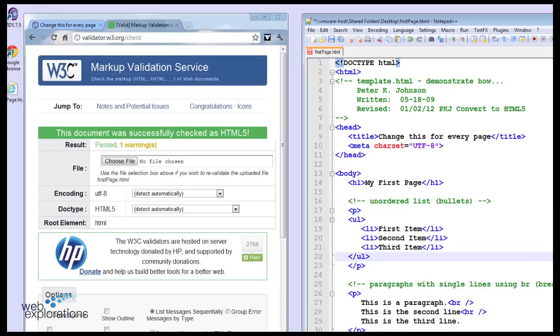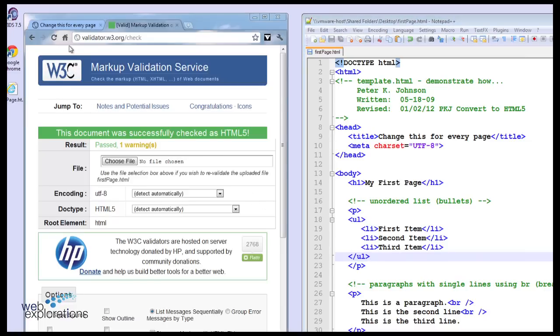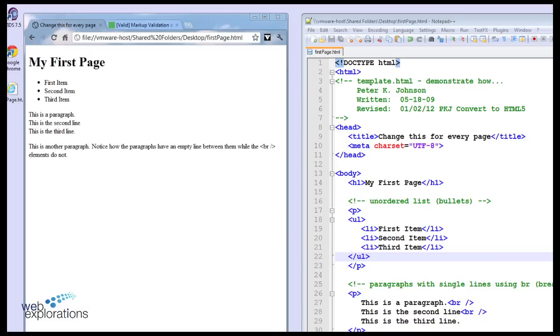We're putting the unordered list in a paragraph. We're going to save it with Control S. Go over to our browser and we'll check our browser first. Do a Control R. And you'll see that indeed it works fine.